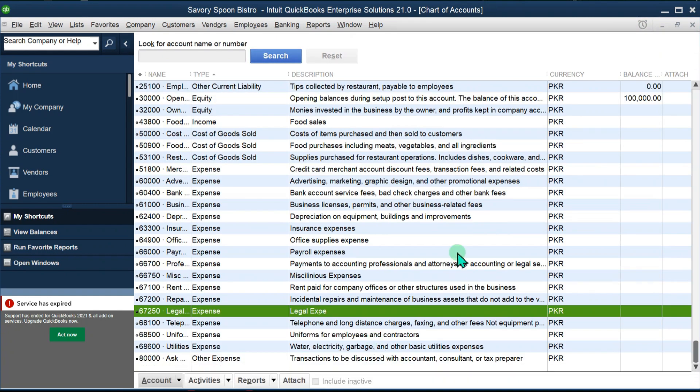That's it guys. That's how you can export and import chart of accounts to an IIF file and open it in Excel, make some changes, and import it back to QuickBooks. If you liked this video, hit the like and subscribe button. Thank you for watching.